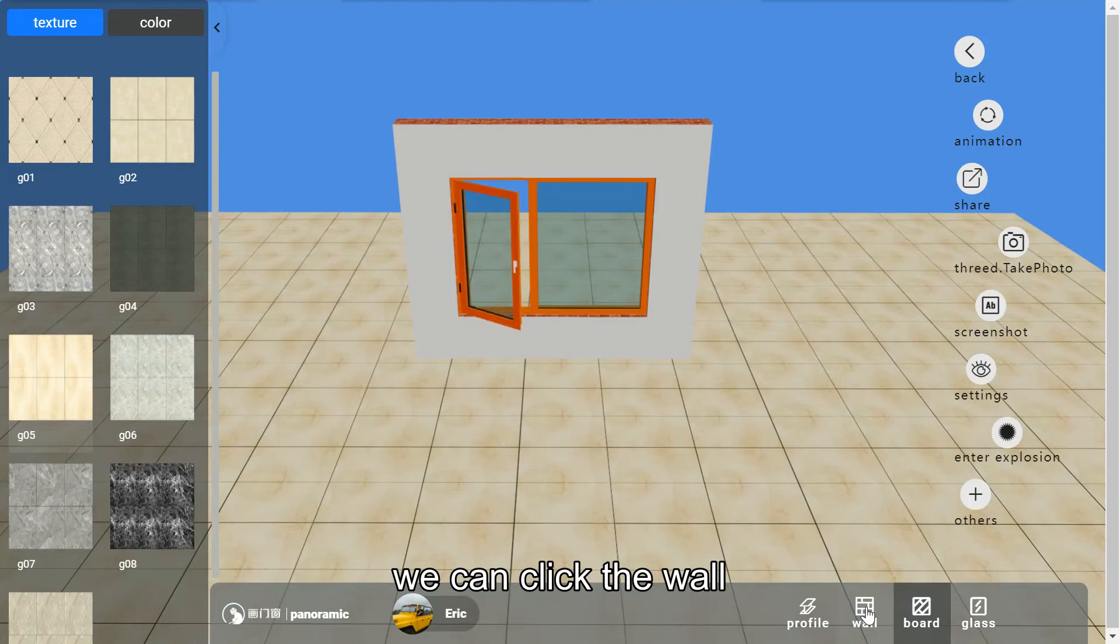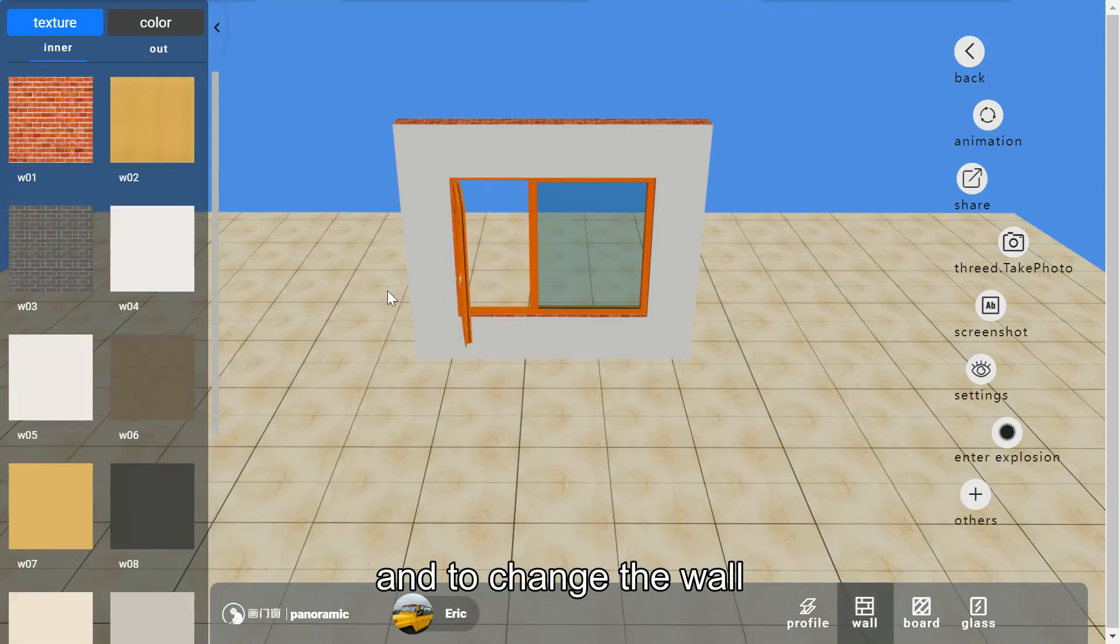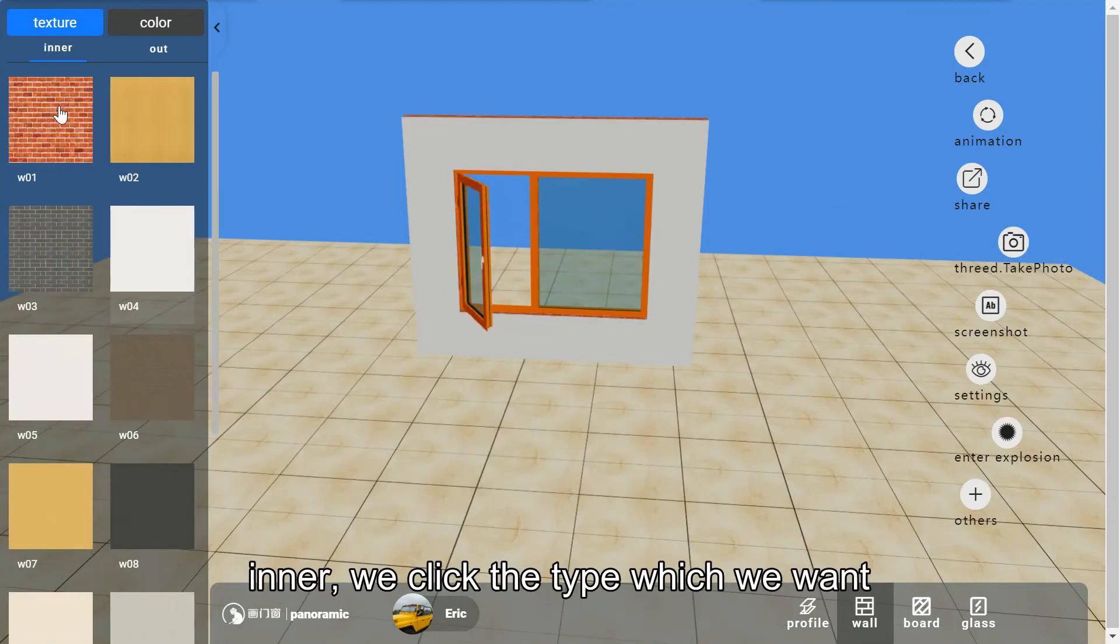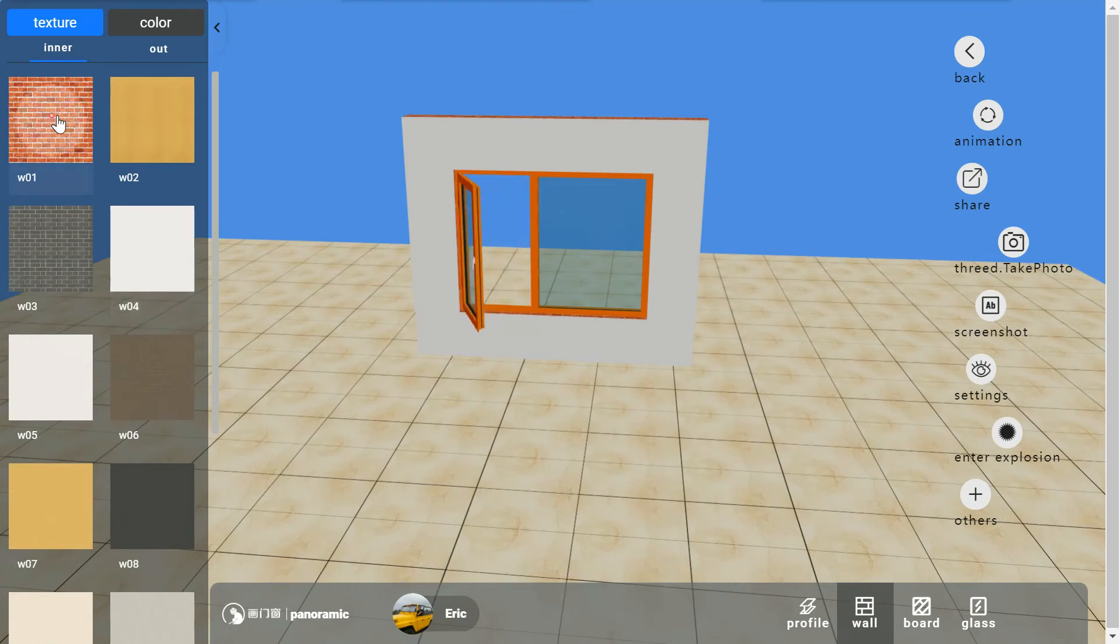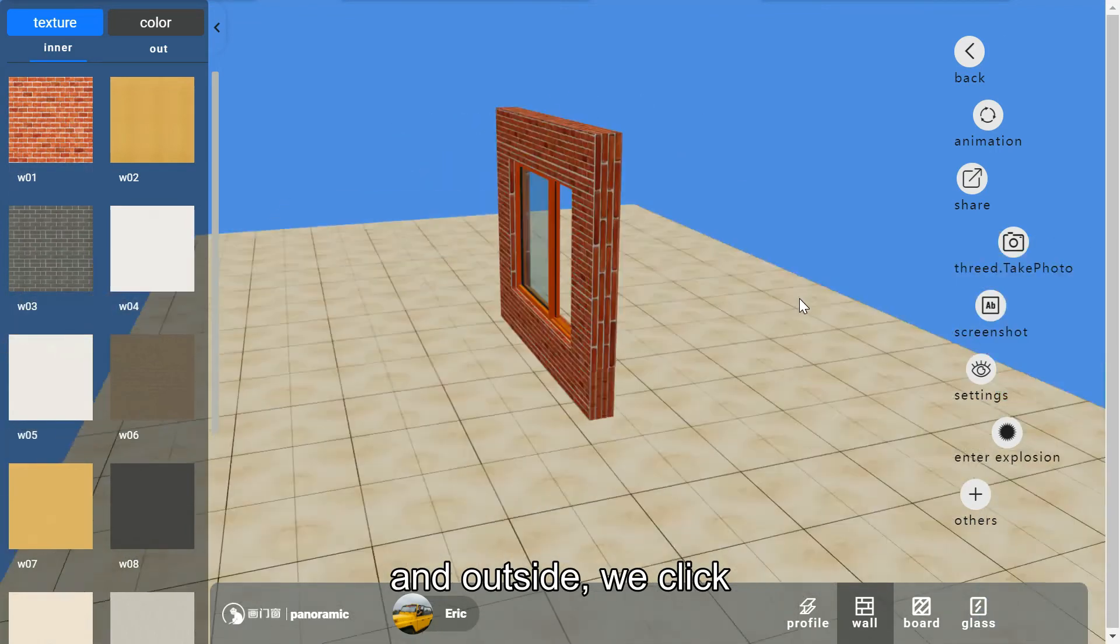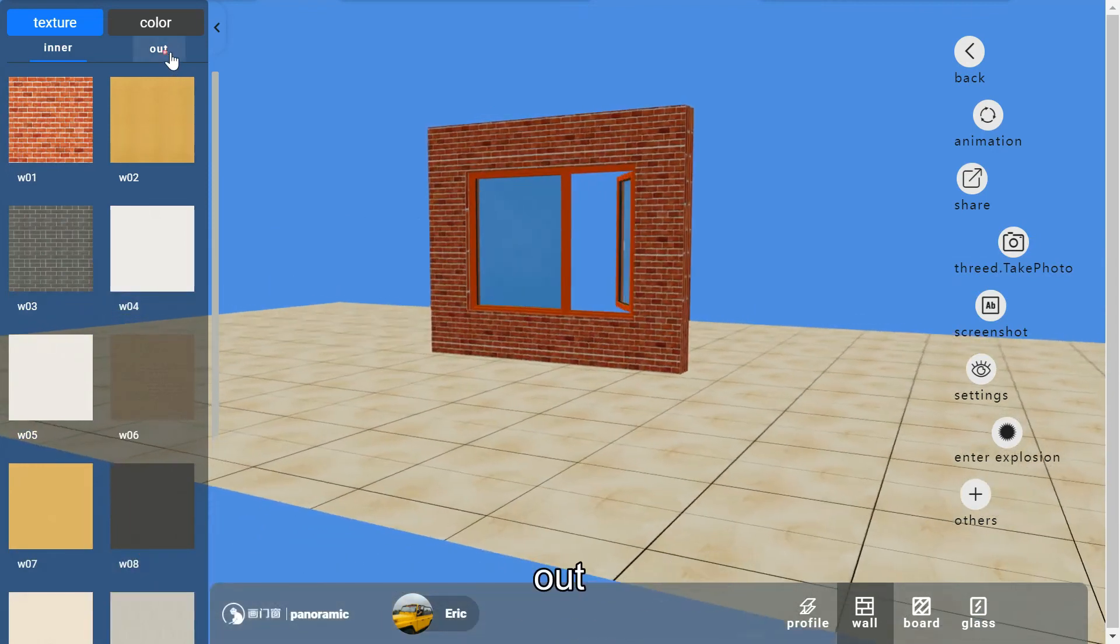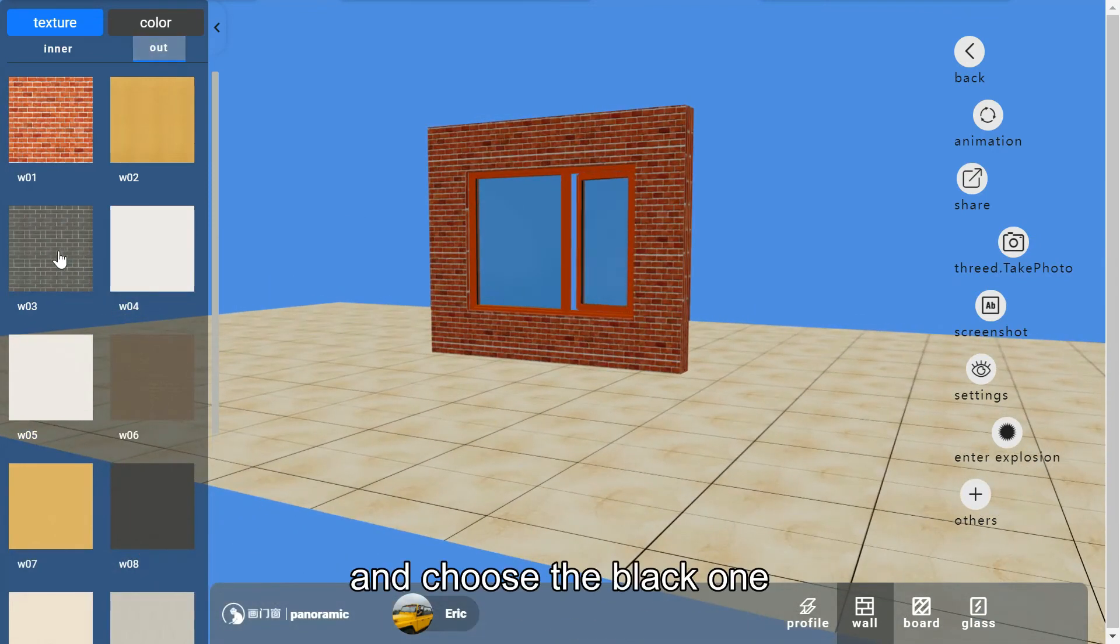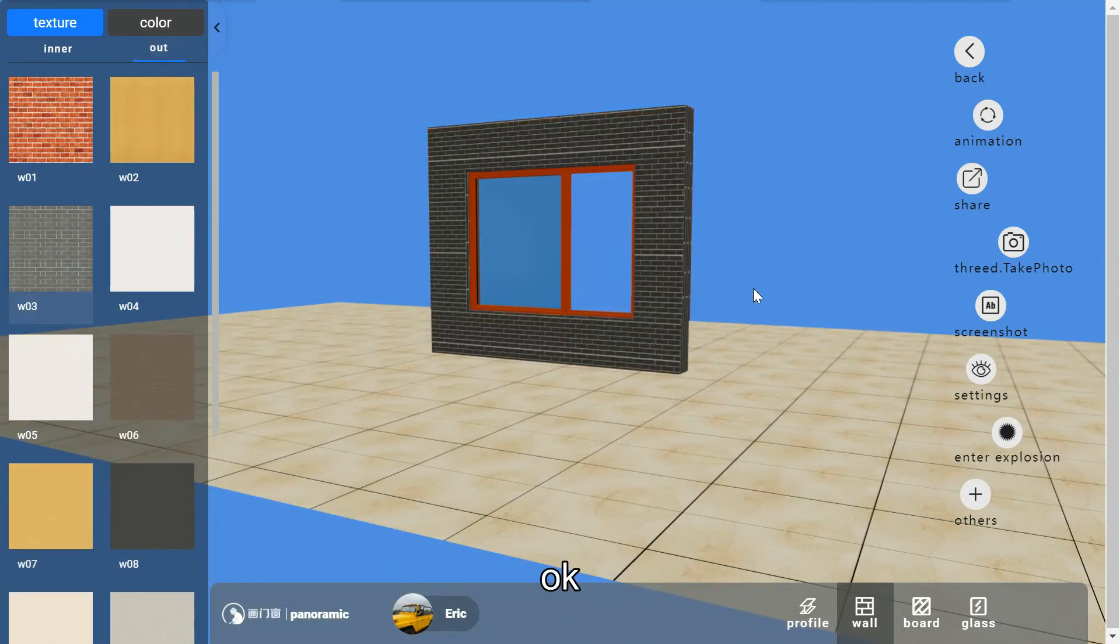We can click the wall to change the wall. Inner, we click the type which we want. And outside, we click out and choose the black one.